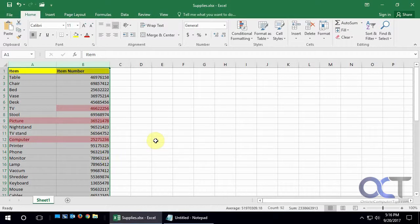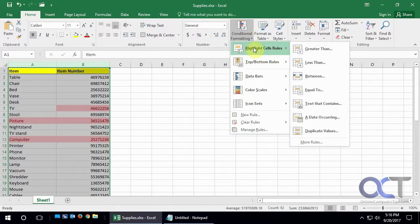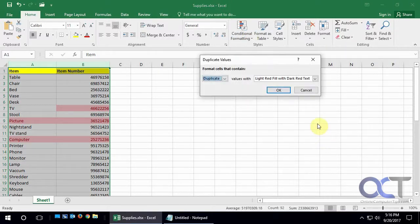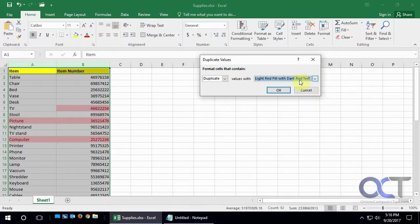So you could use that to find your duplicates in Excel. One more time, go to Conditional Formatting, Highlight Cells Rules, and then Duplicate Values, and then just pick Duplicate or Unique, and pick your color, and click OK. Then it will highlight for you. And that's how you do it.